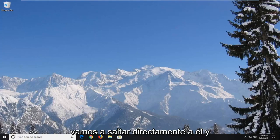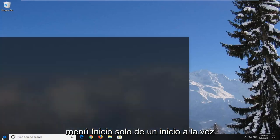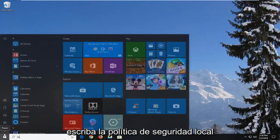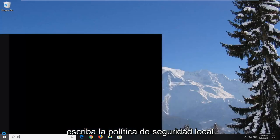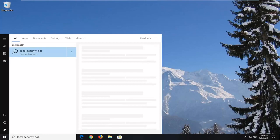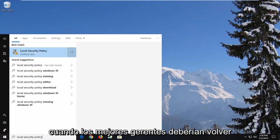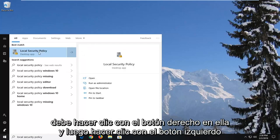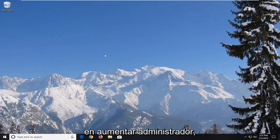We are going to jump right into it and we're going to start by opening up the start menu. Just go on the start button one time and type in local security policy. The best match should come back with local security policy here. You want to right click on it and then left click on run as administrator.